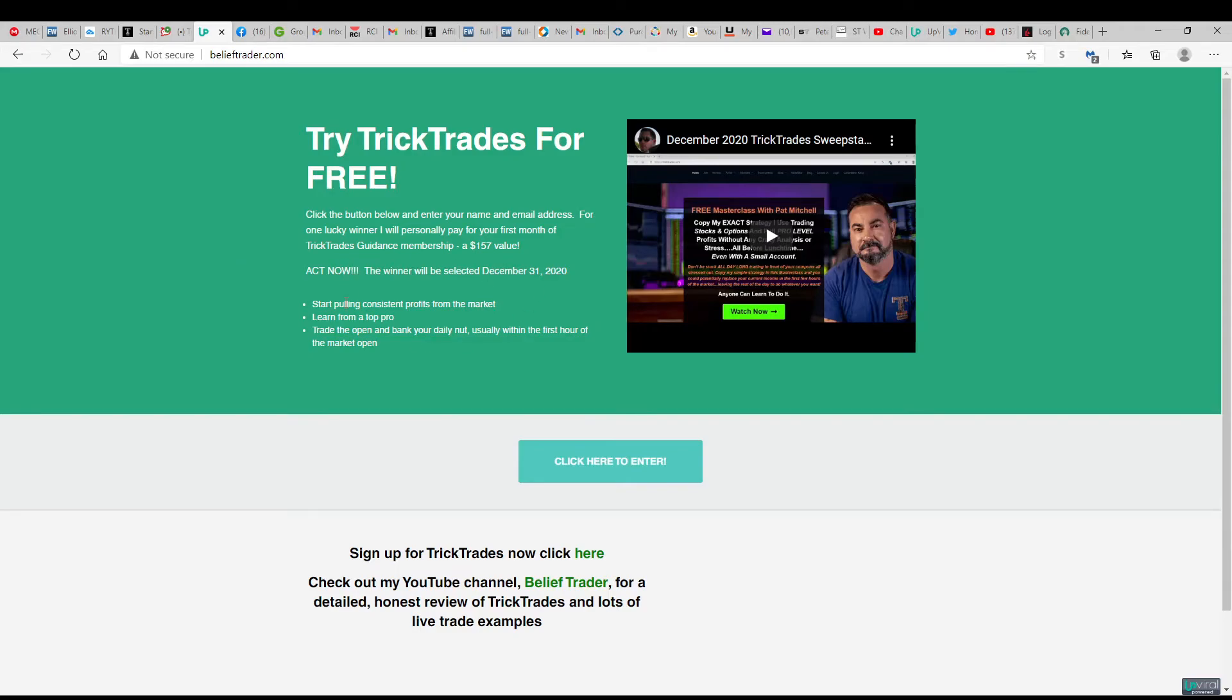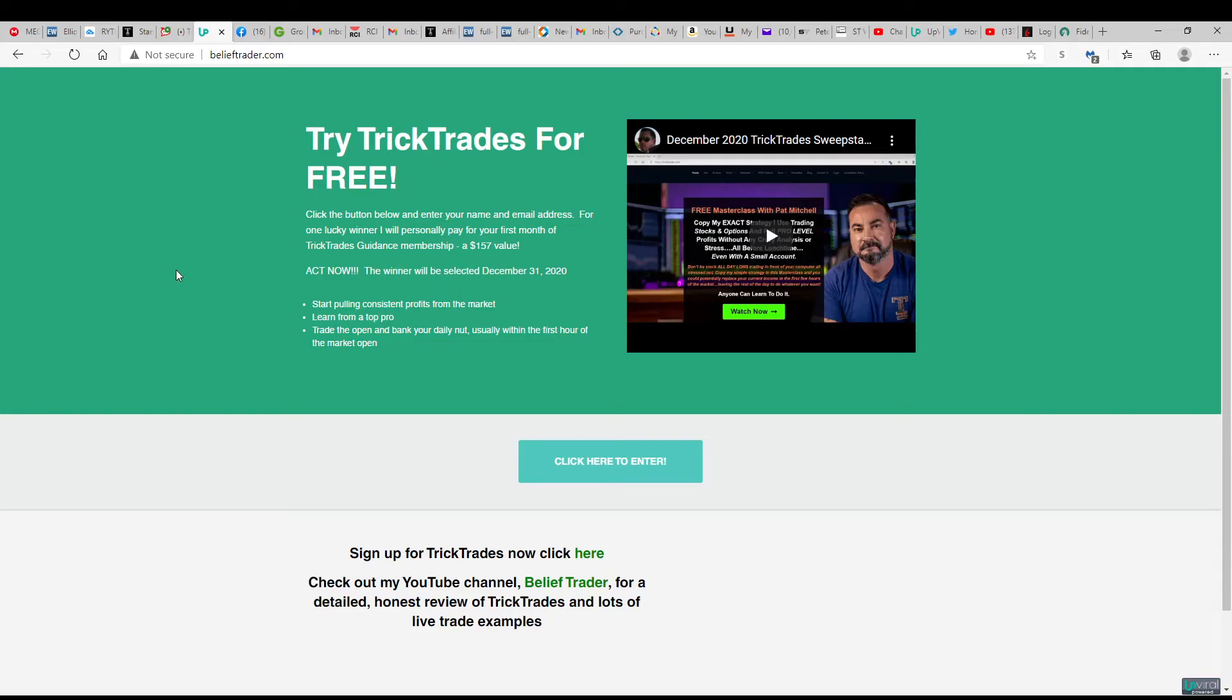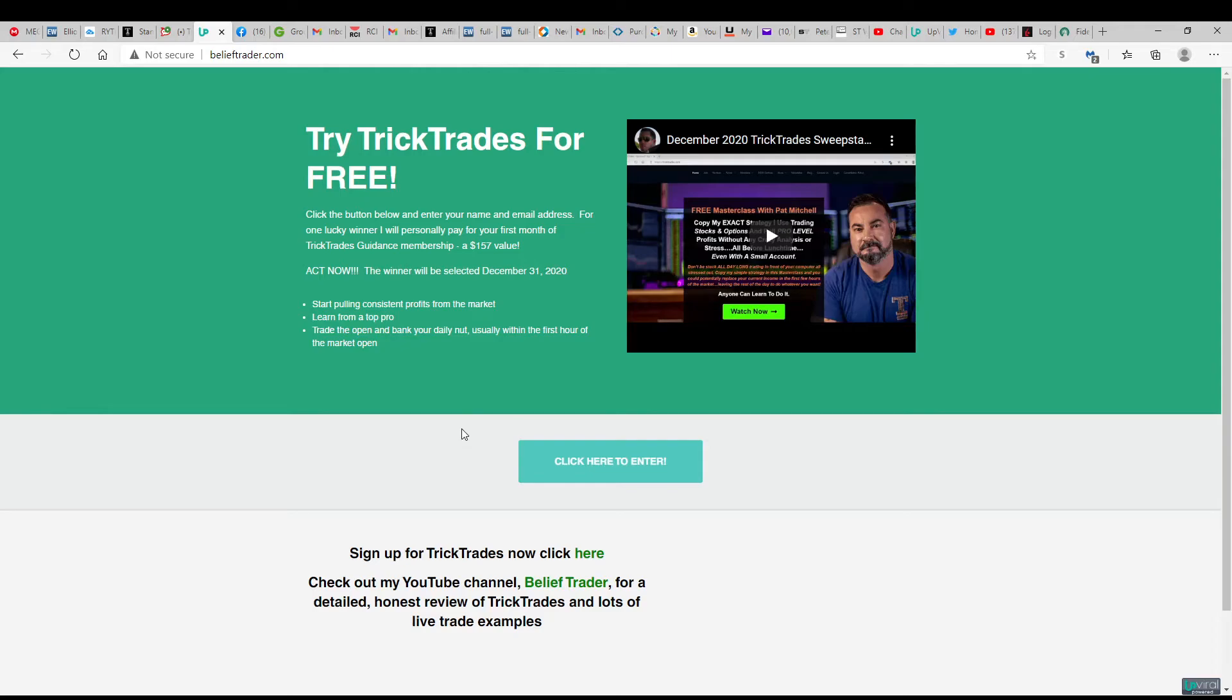This is just the place to be if you want to become a day trader and learn how to trade the markets and generate a consistent income, pay your bills. This is definitely the place to be. And if you're on the fence and you don't want to pay that first monthly membership fee to join TrickTrades, I'm now taking that excuse off the table.